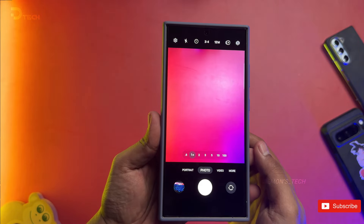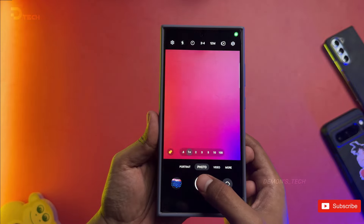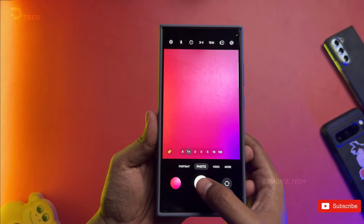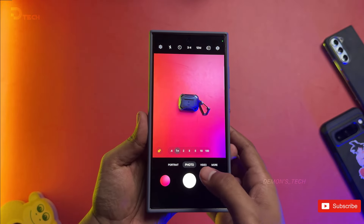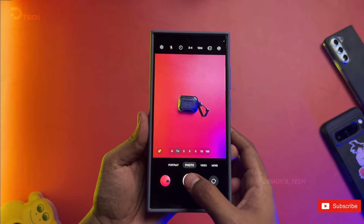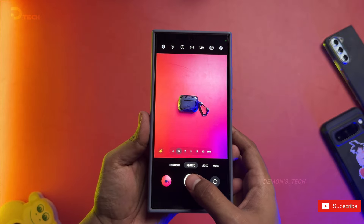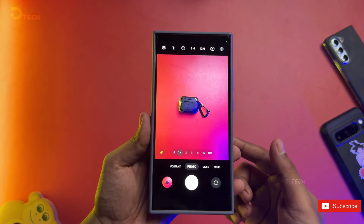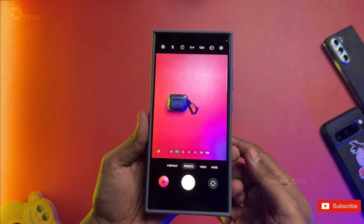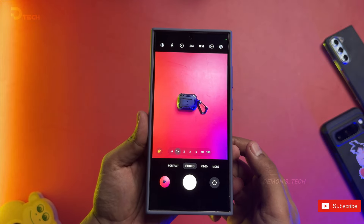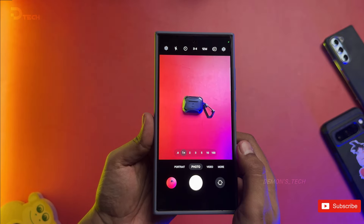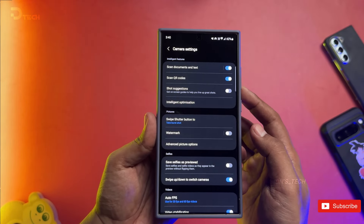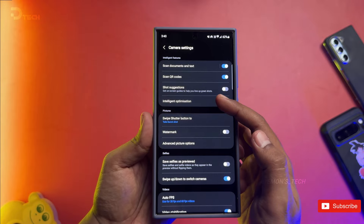First up, let's talk about your camera. Have you ever tried to take a picture, only to have it feel like it's taking forever? That moment when you're about to capture something amazing, but the camera just doesn't respond fast enough. Well, I've got a quick fix for you. Head into your camera settings and look for something called intelligent optimization.